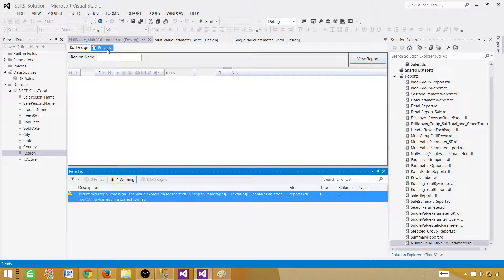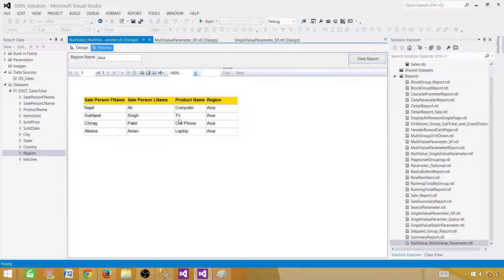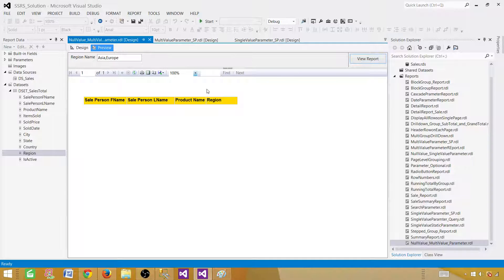Preview the report — it looks good. We need to provide a parameter value. Let's type Asia — we get Asia results. If we type Europe, it does not accept multiple values because the parameter is currently defined as single-value. We need to make some changes to accept multi-values.